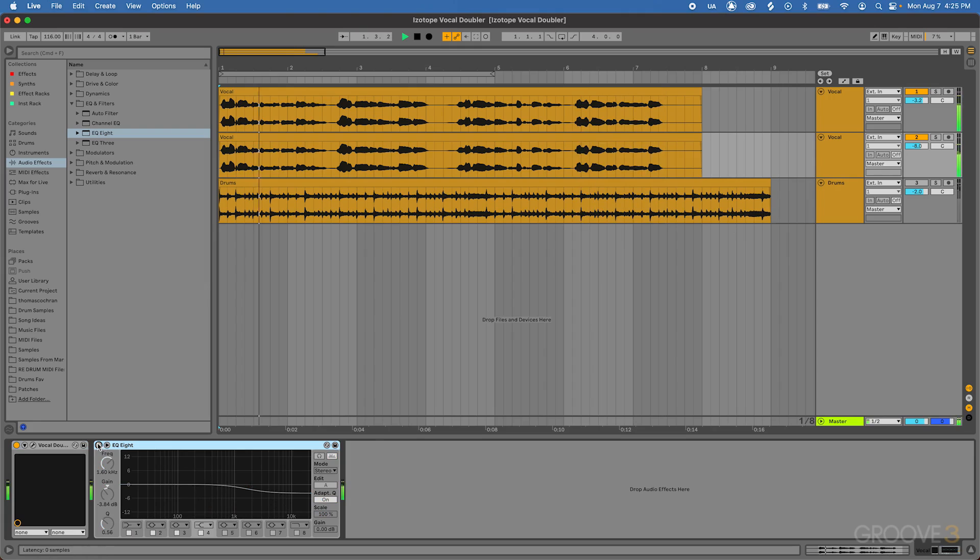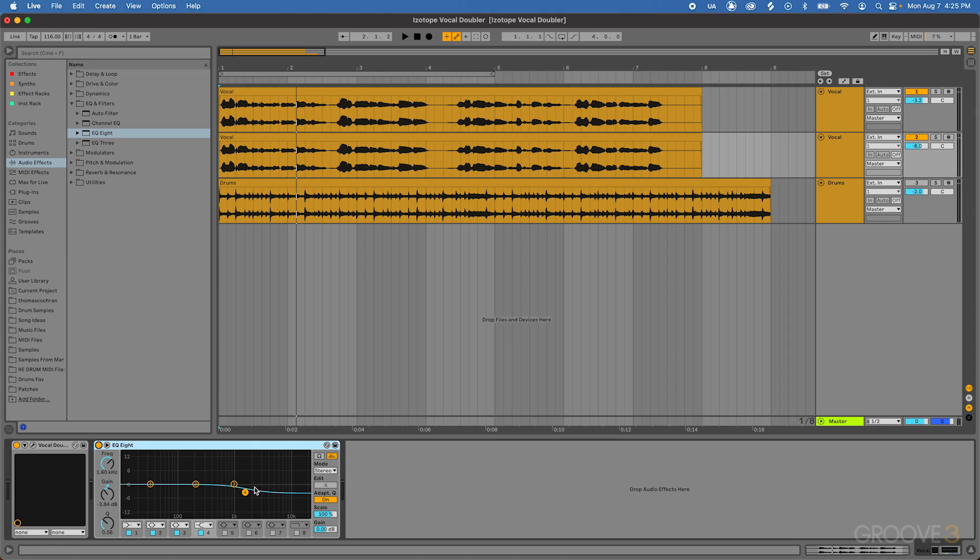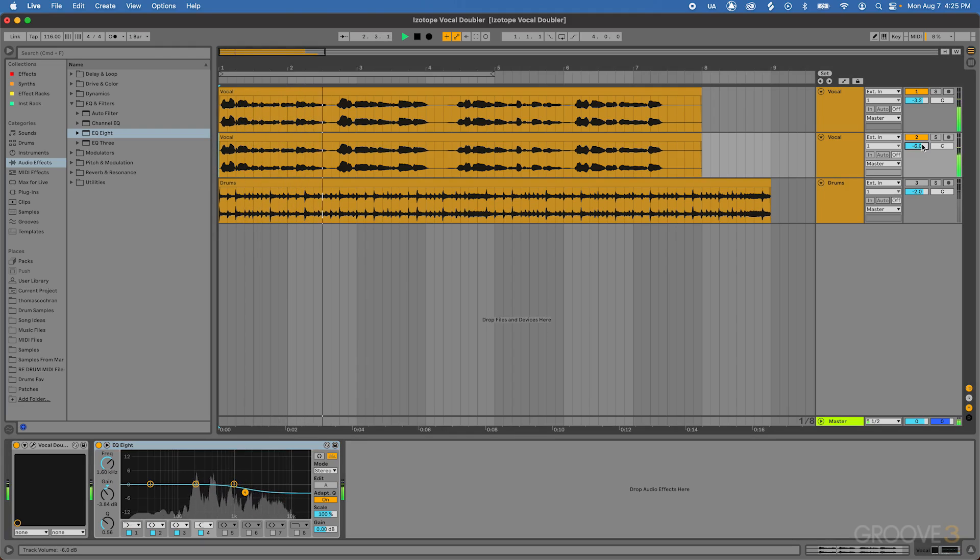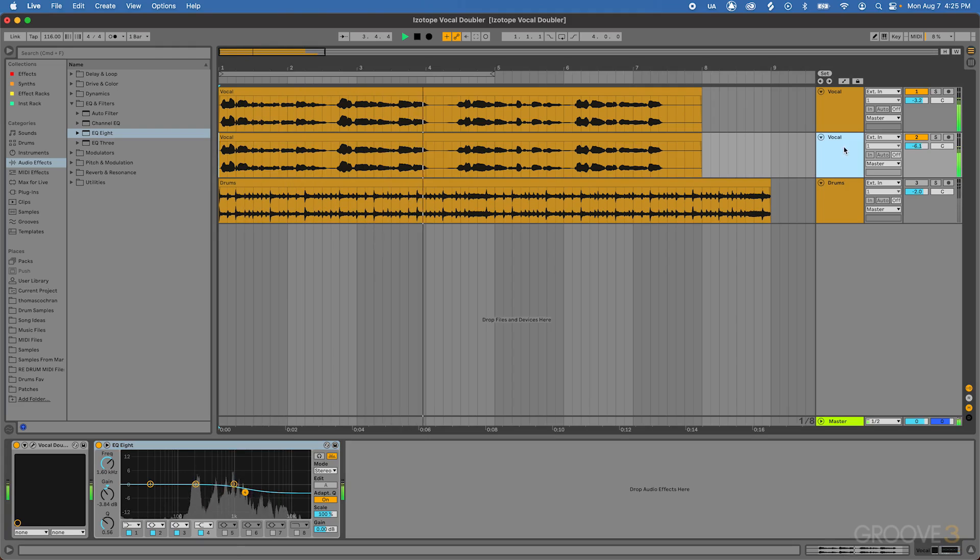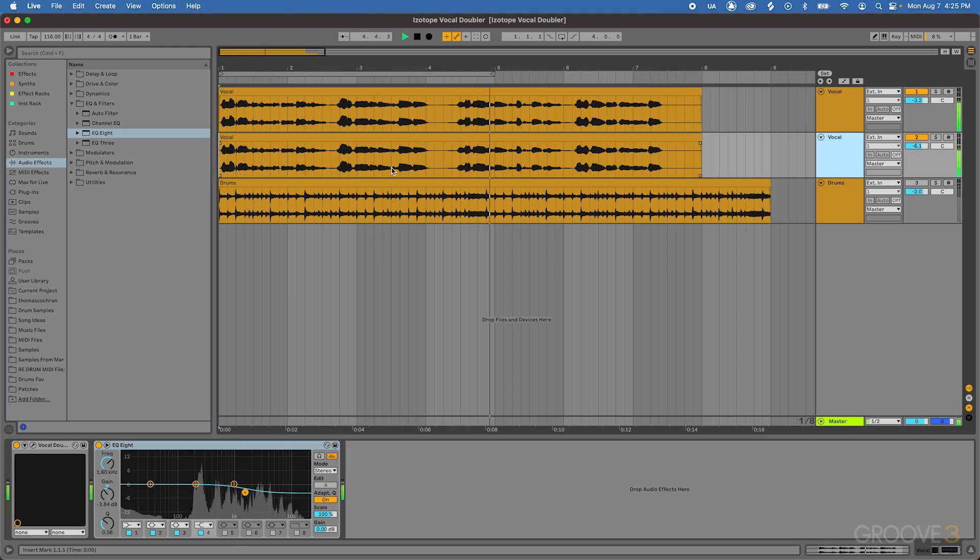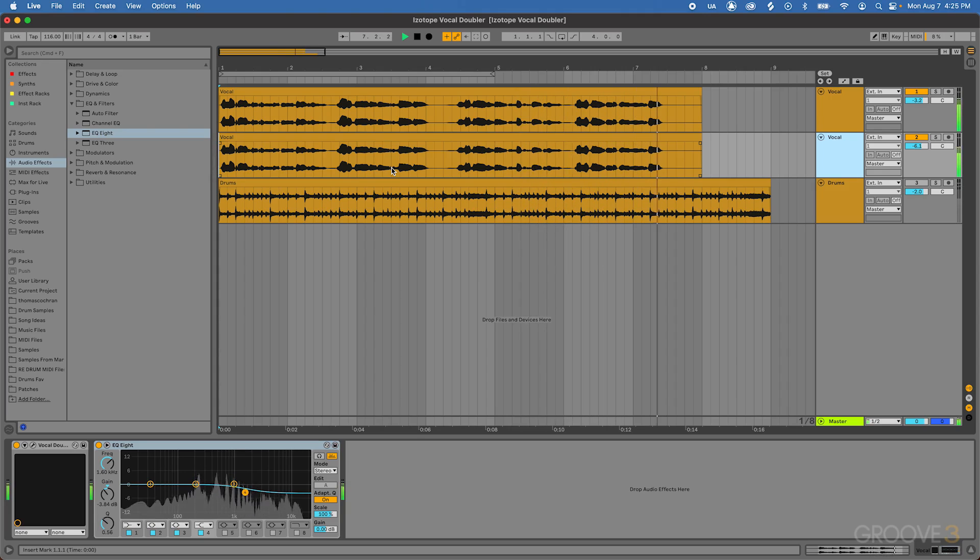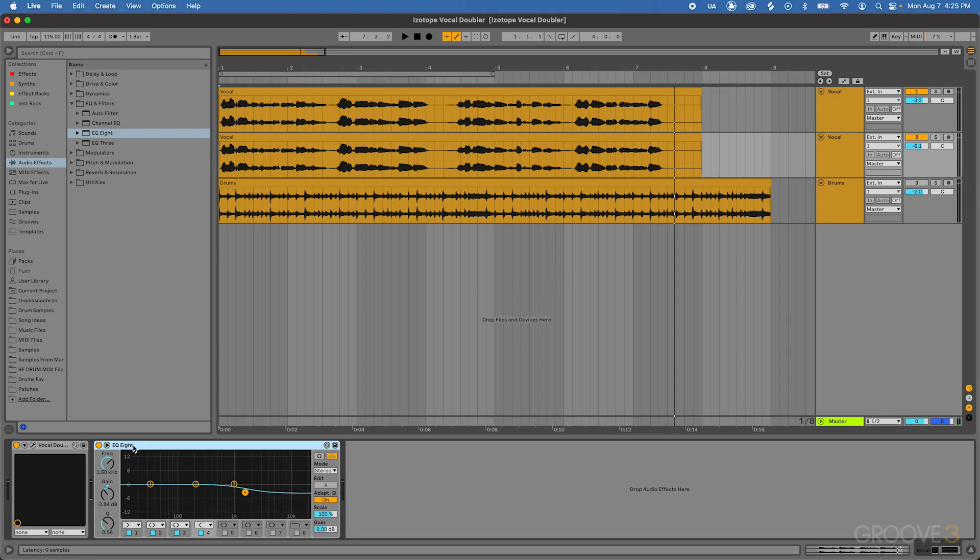To listen without that EQ, it actually just sounds like it's kind of a copy of that vocal. But because we're processing it just a little bit differently and now it's pushed back in the mix a little bit more, it creates a much more believable double tracked effect. It just makes a much more believable effect by reducing some of those high frequencies.